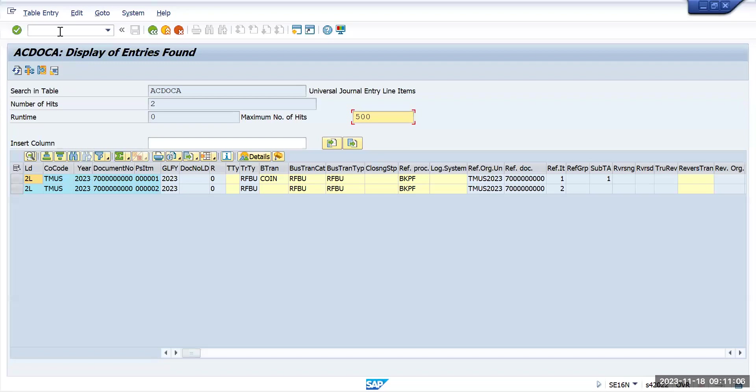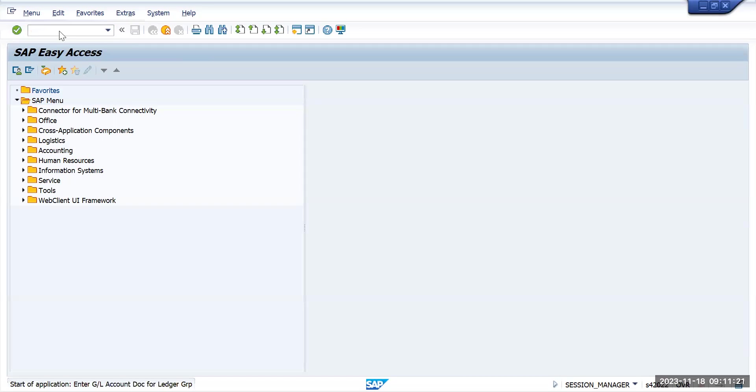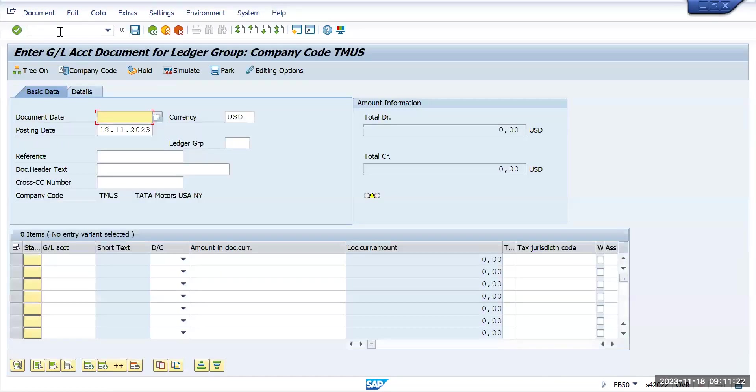Same way, you can go and update FB50L and I want to post only to a 0L ledger now.